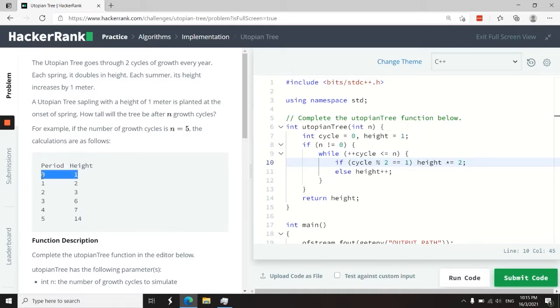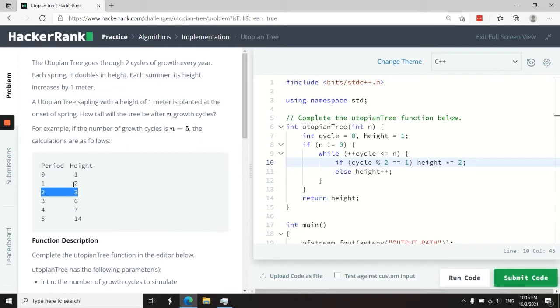At first, cycle zero, the height is one meter. Cycle one, the height doubles, so it becomes two meters. Cycle two, we increase the height by one.